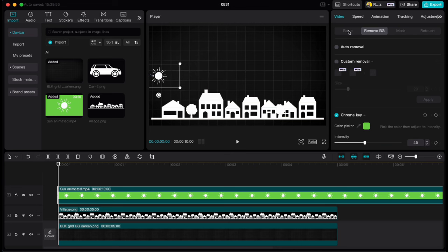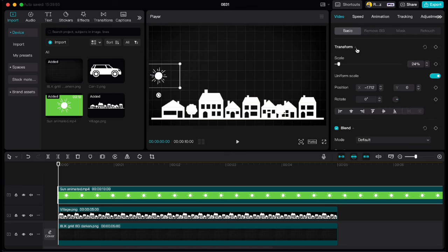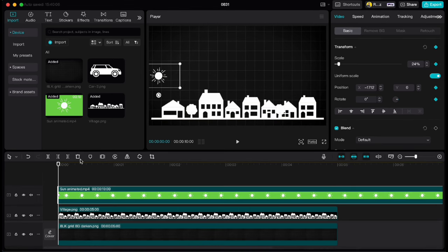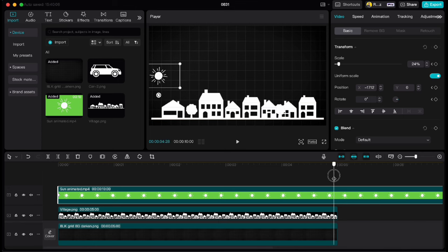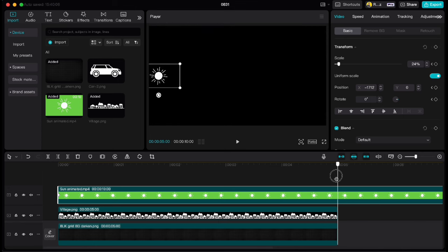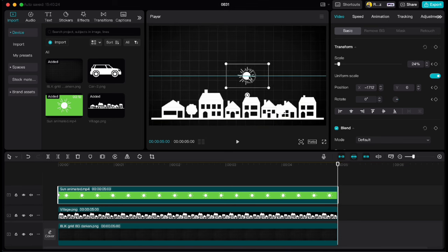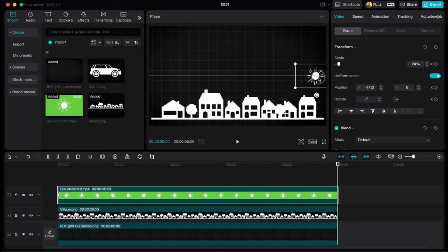Shrink the sun and drag it to the left side. Then go to basic and click keyframe on transform. Or you could just click keyframe on position. Move your playhead to the end, delete the right part of the sun clip with pressing W on your keyboard, drag the sun to the right side and keyframe will be created automatically.